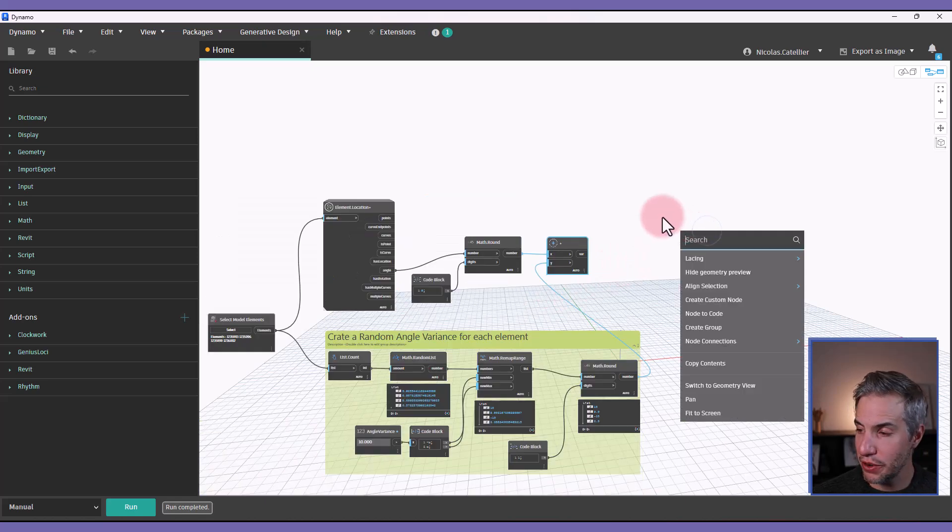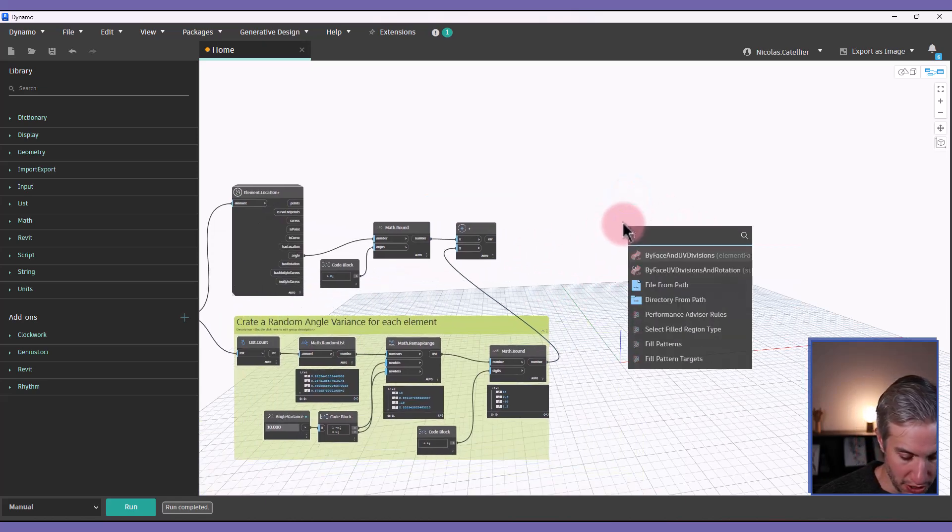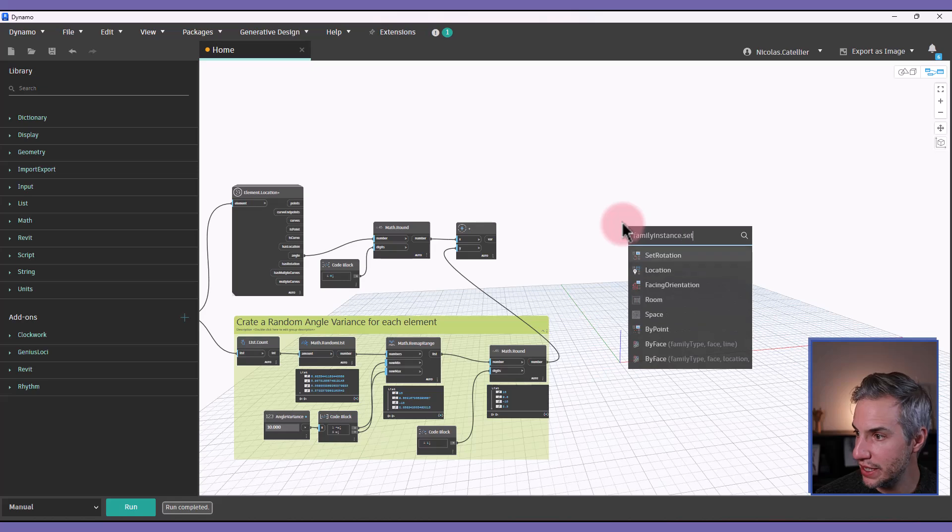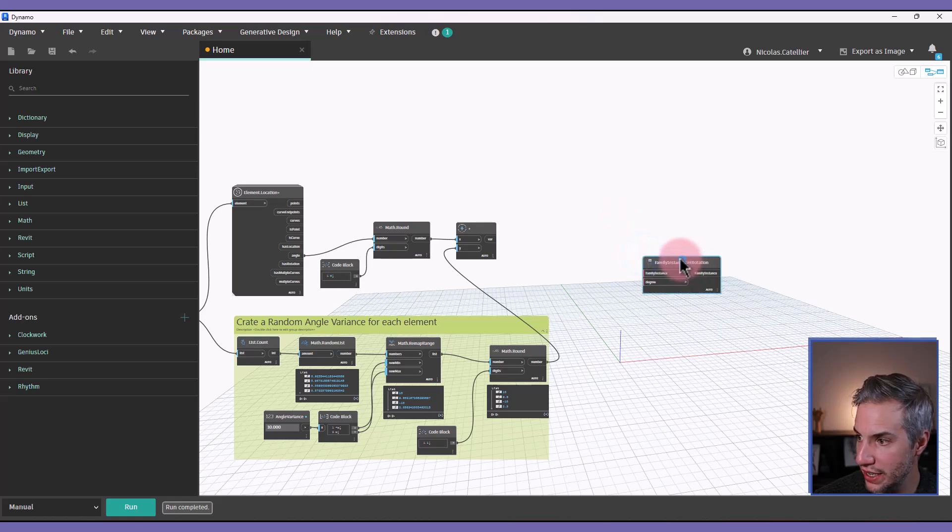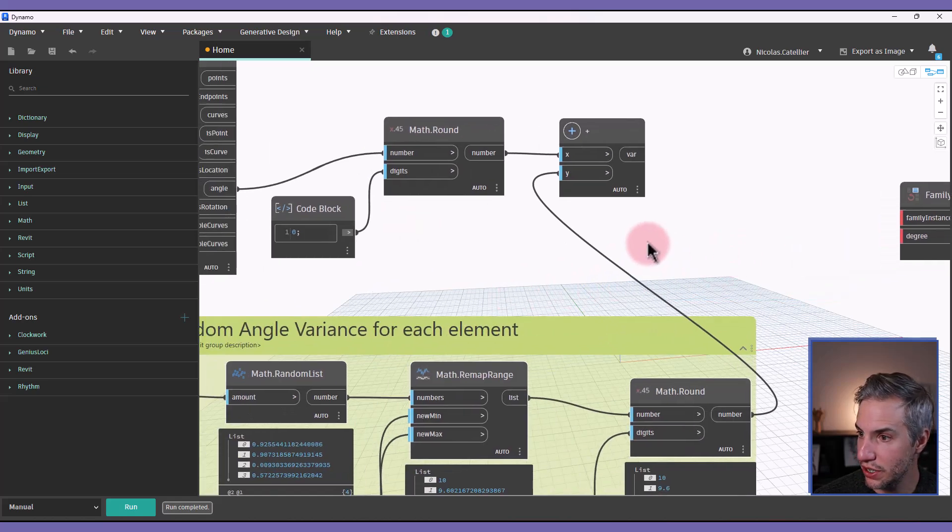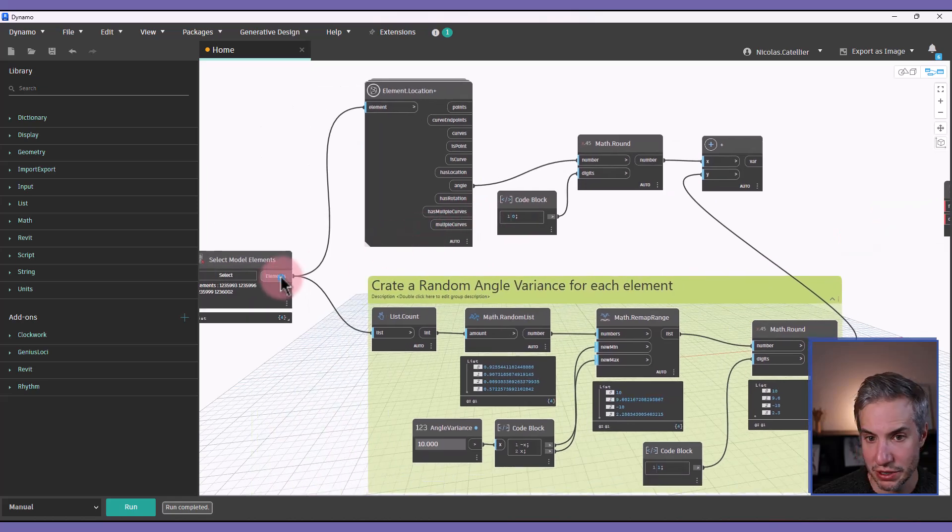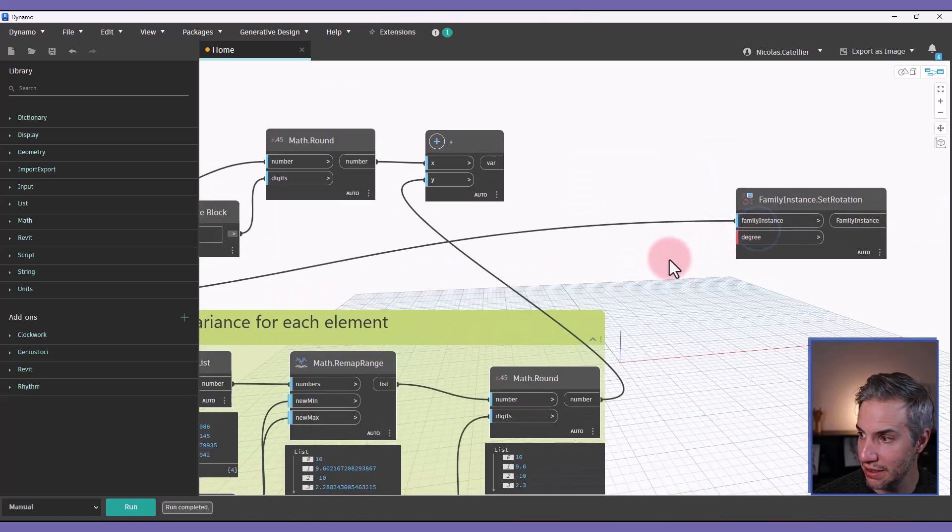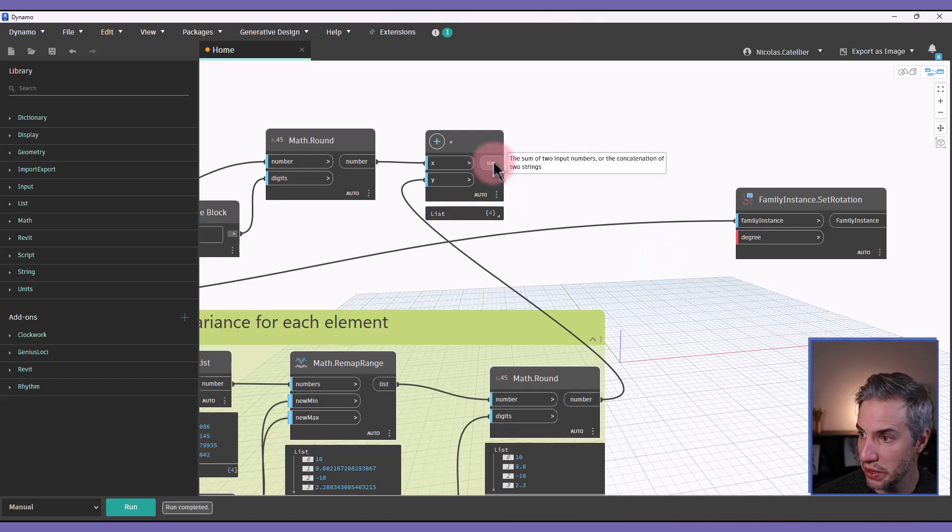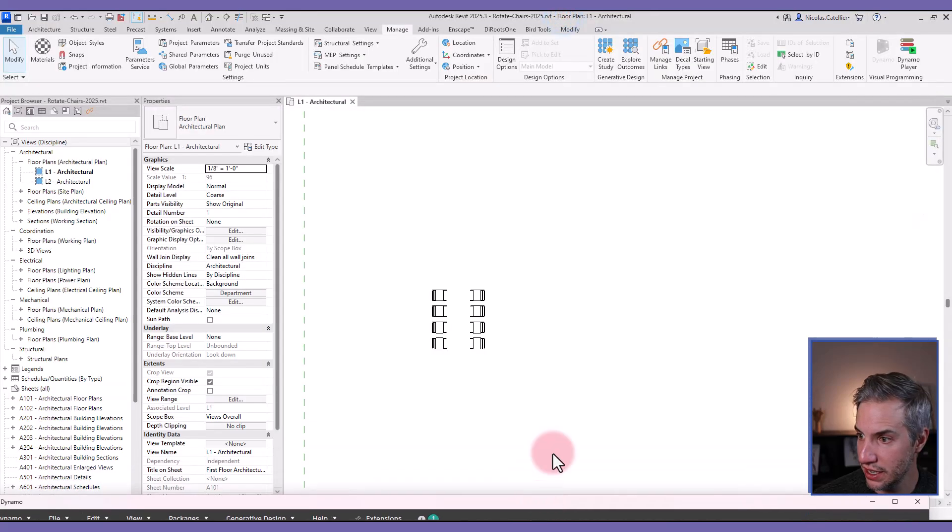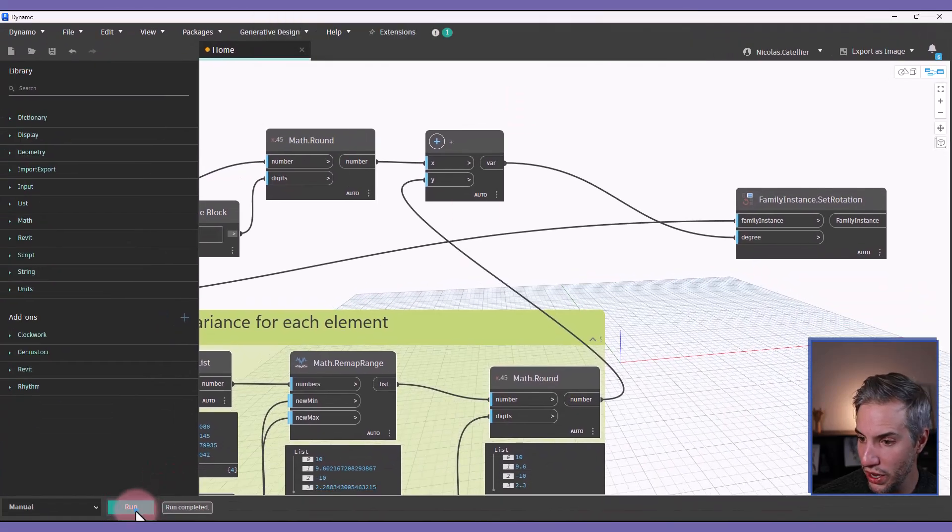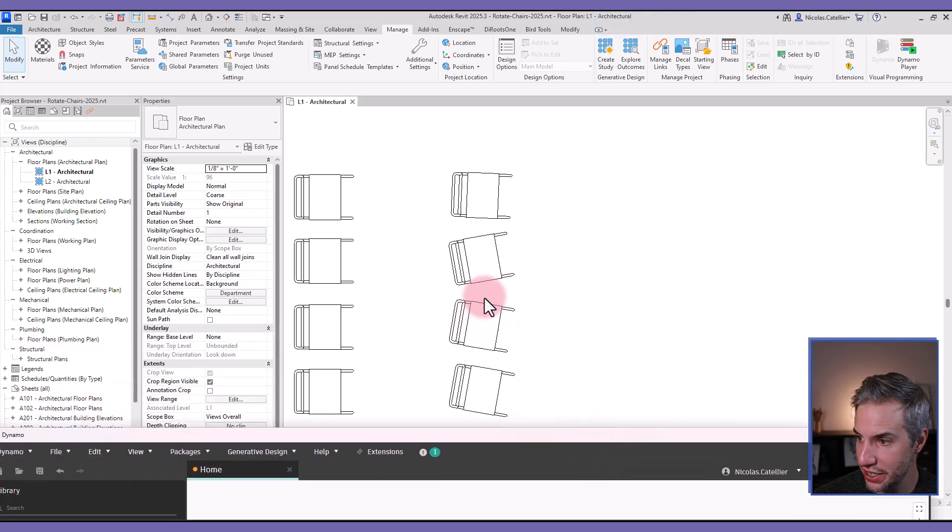And finally, we're going to create a new node called family instance point set rotation. In this case, we must go back to the original node where we selected elements and plug in right here. And then we will select this angle that we've generated and set it to degrees. So let's try it out. I will run the script, and you can see that these chairs have been randomly rotated.